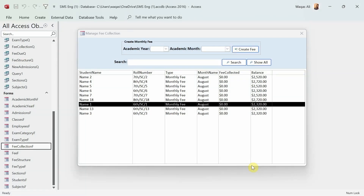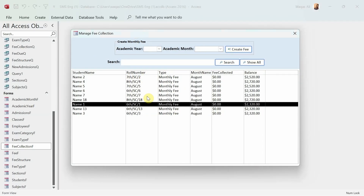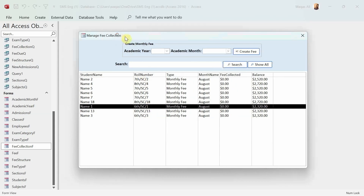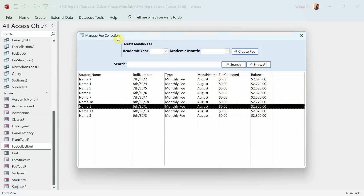In a summarized version, what I'm going to demonstrate is streamlining the fee collection process. In the previous video we made a form to generate the fee for all active students in the institute. Now we have to collect it, because at the moment it says fee collected zero and the balance is whatever the fee is, so we need to do some collection as well.